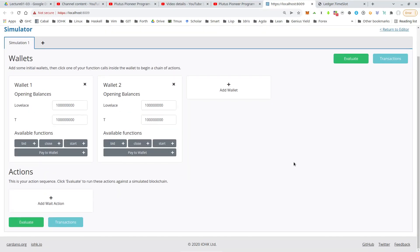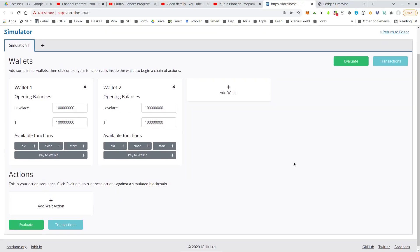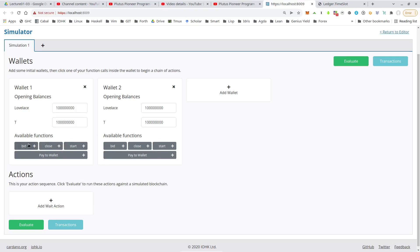And now we can set up a scenario and we see that we have wallets. We can also add more wallets. We have some generic functionality, so we can send assets from one wallet to another. And we have the three endpoints we defined for our auction contract: bid, close, and start.